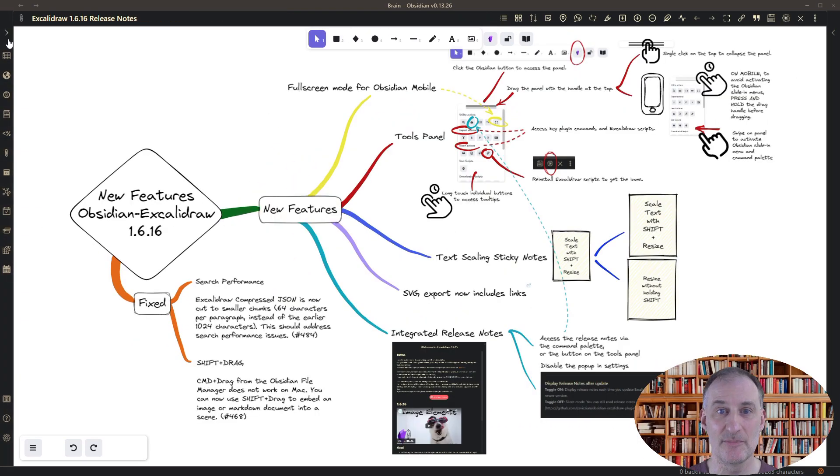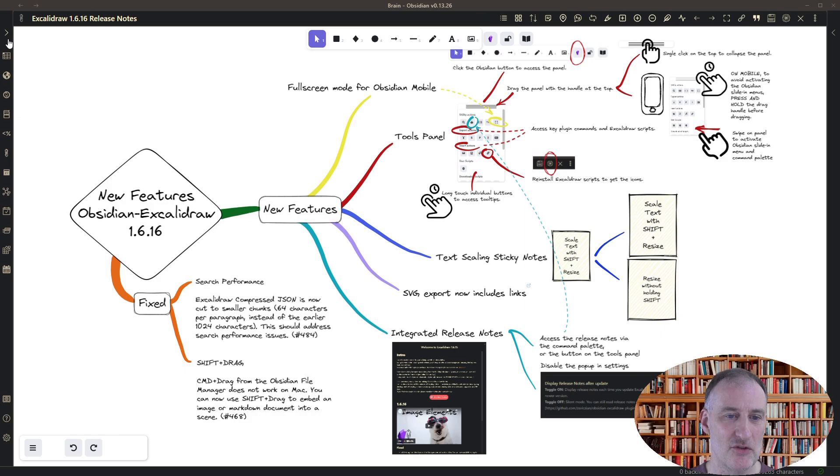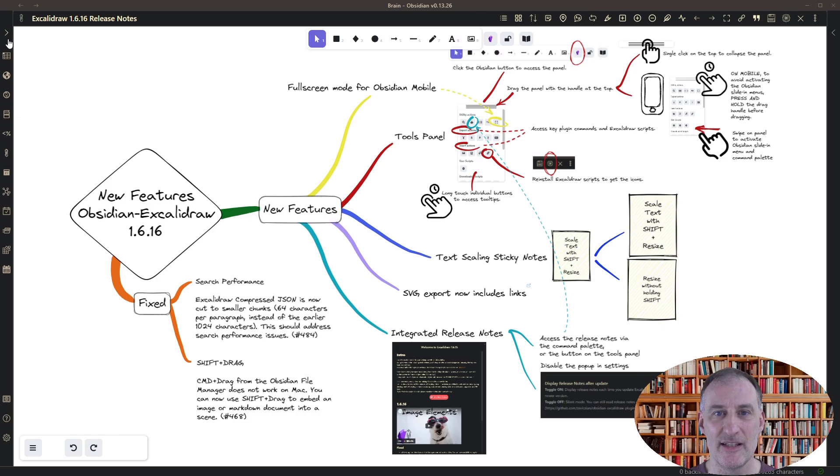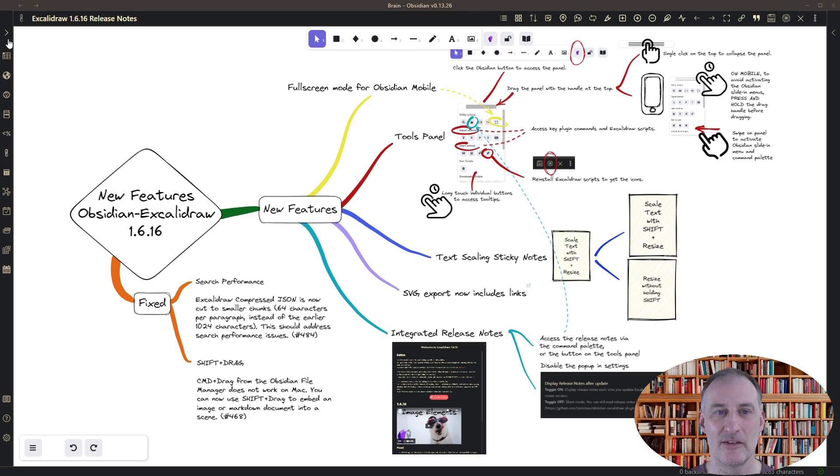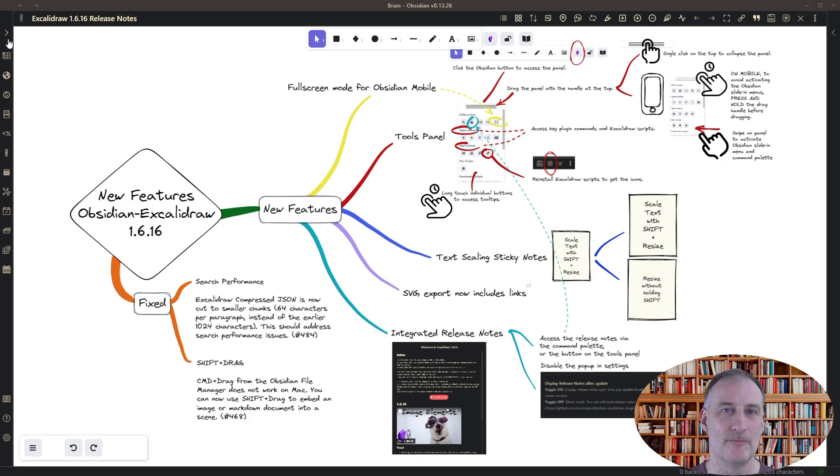So that's my quick summary of the new features in Obsidian Excalidraw 1.6.16. I hope you like them. And please let me know if you have any feedback or if there are any features that you would like to develop in the future. Thank you.